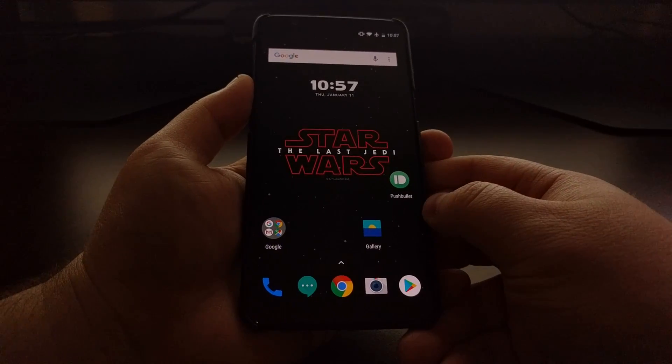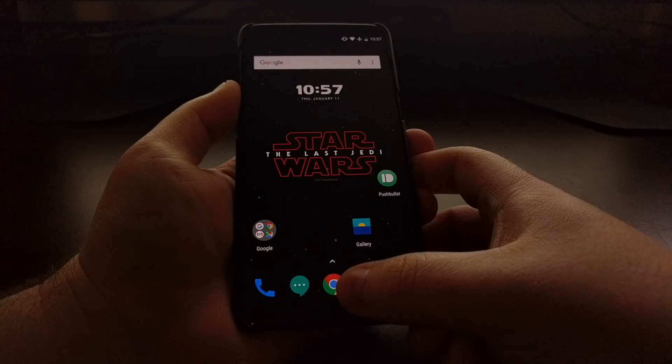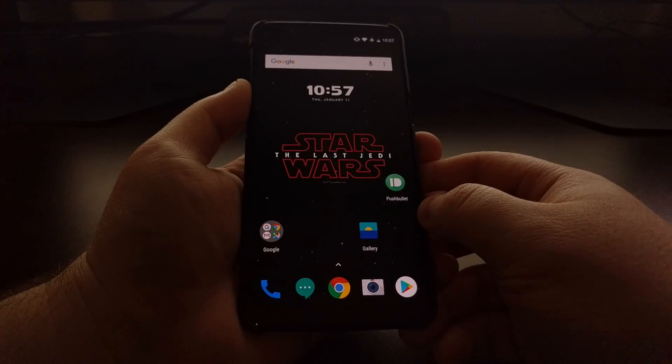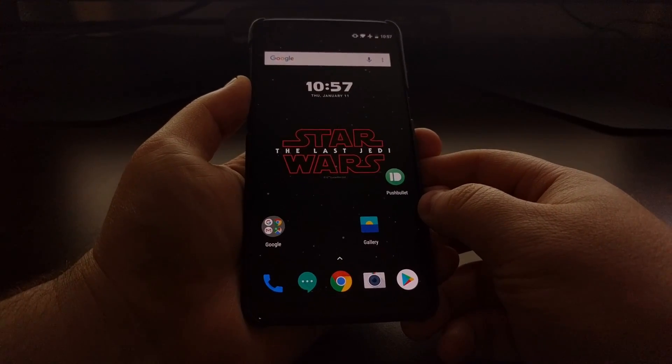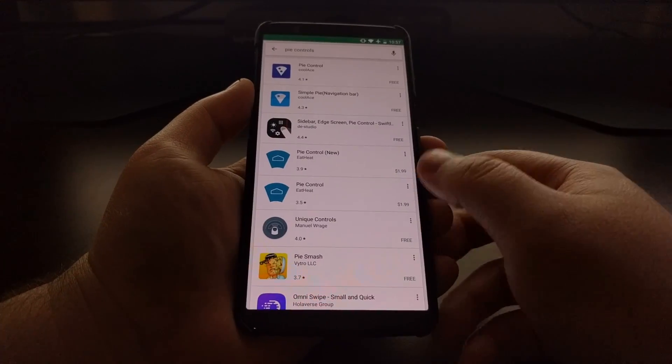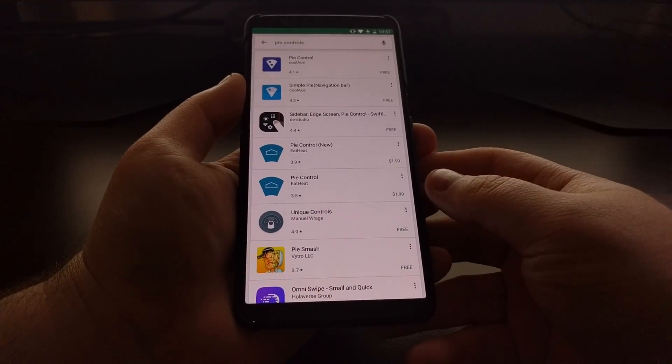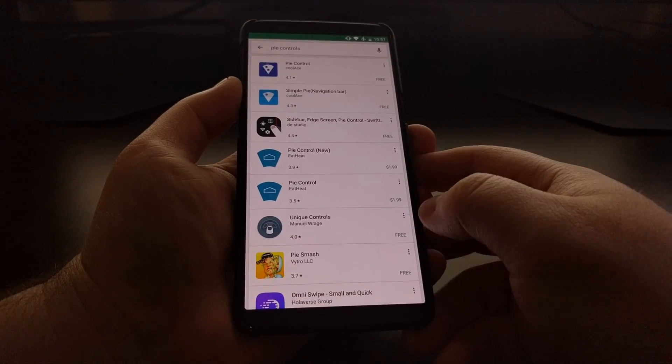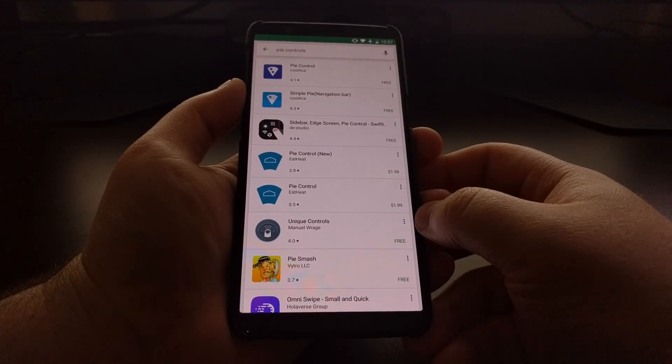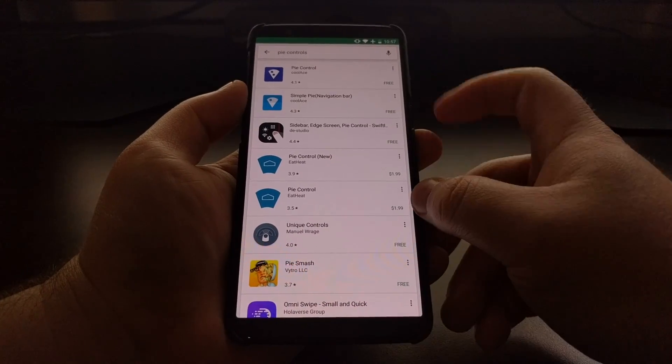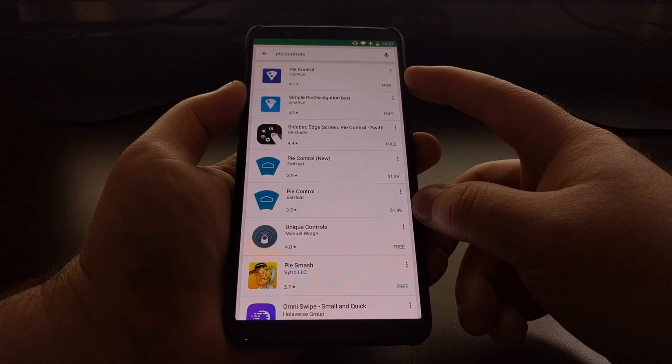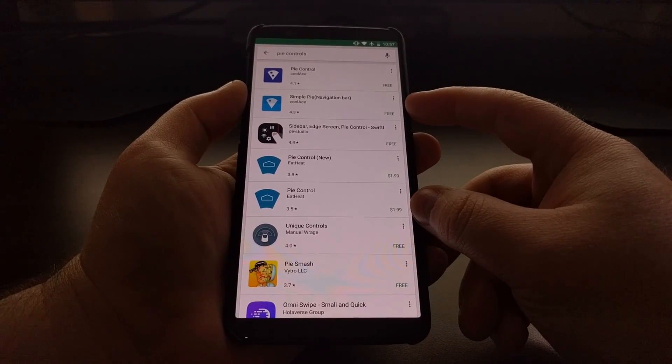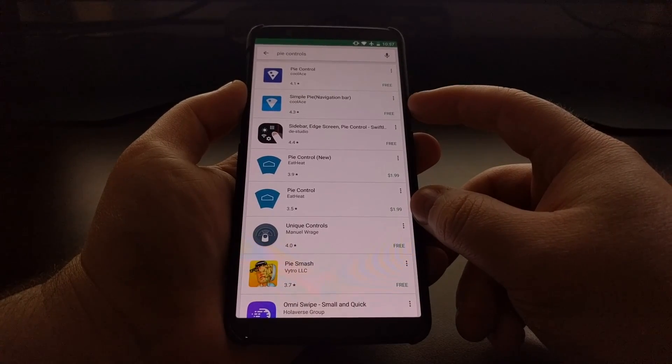Some of those functions are what we need - we're gonna need a home, back, and recent button to navigate Android. Now there are a bunch of different alternative software navigation bar features. Some people use sidebar, I used to use PI control for a while.